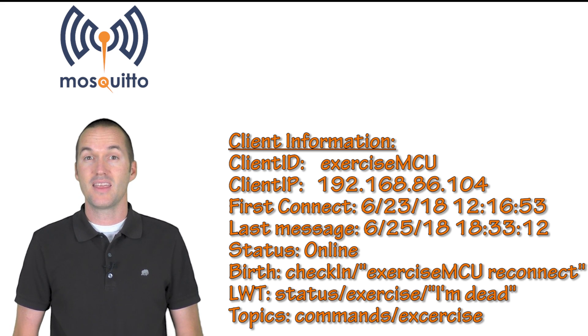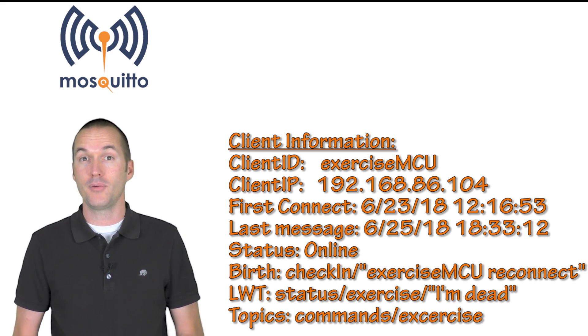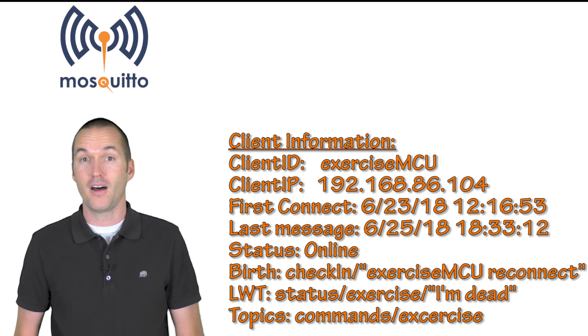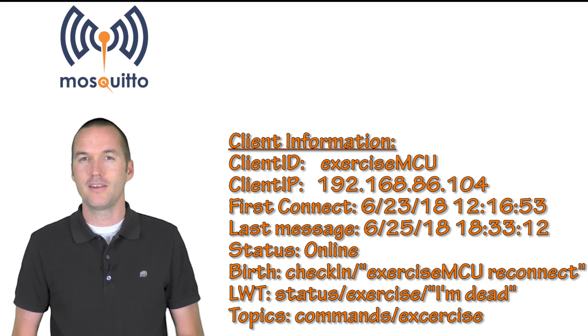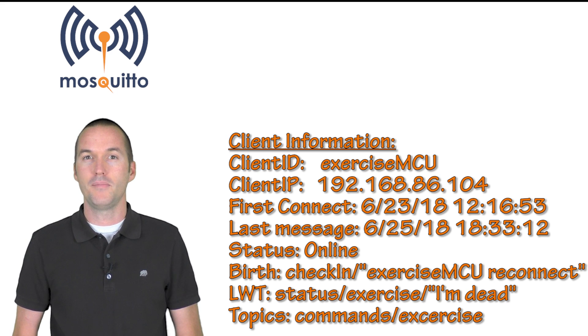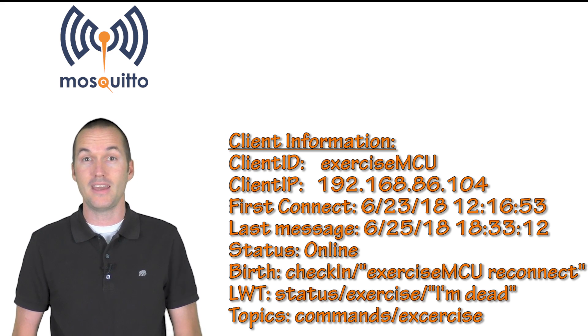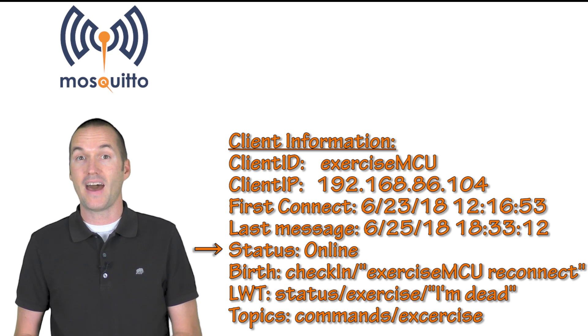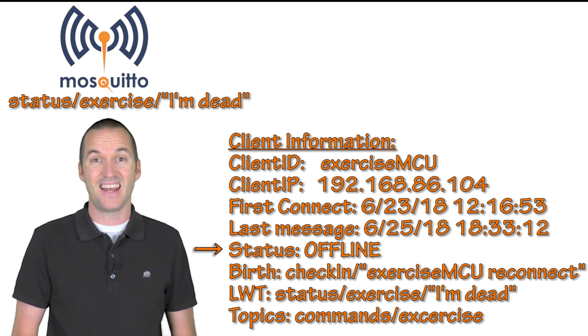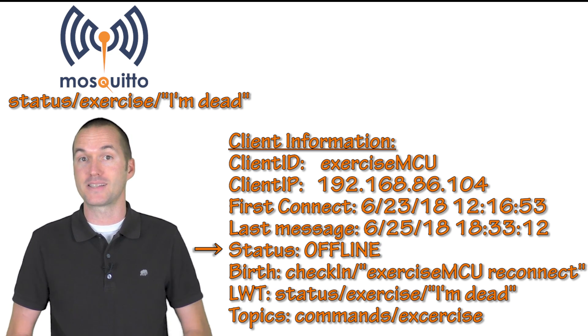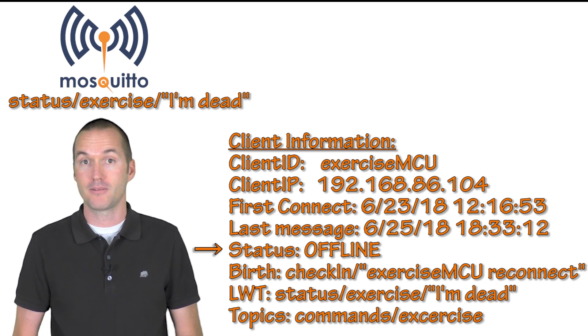The last will and testament is a lot cooler. Using the last will and testament or LWT message you can have a device alert you that it's gone offline. But how does an offline device alert you? The MQTT broker stores that last will and testament message for each of the clients that connects to it. And when that client disconnects the broker then publishes that message to the specified topic.